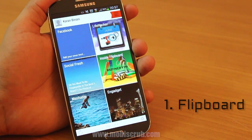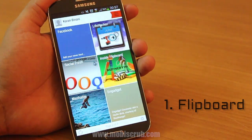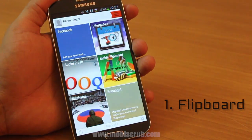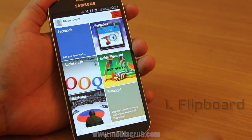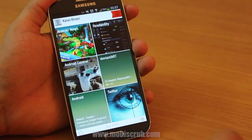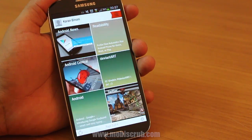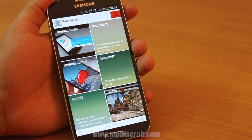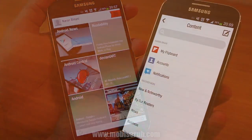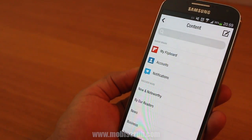Flipboard is a content curator. It basically works like Feedly or Google Currents, pulling pieces of news from your favorite blogs and sources, puts them in an organized fashion and presents it to you in a way that justifies its name: flipping pages.